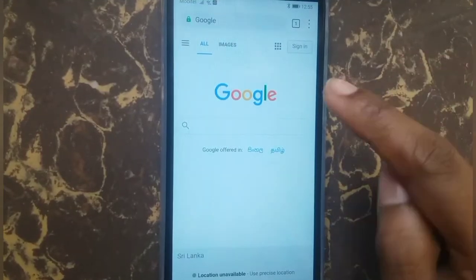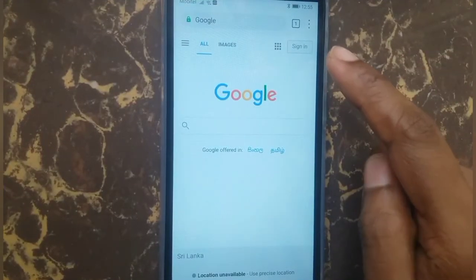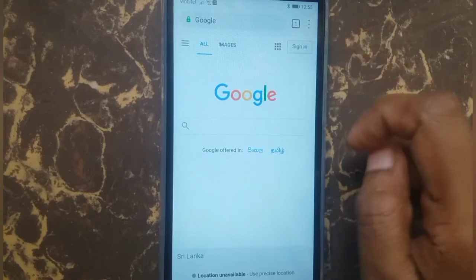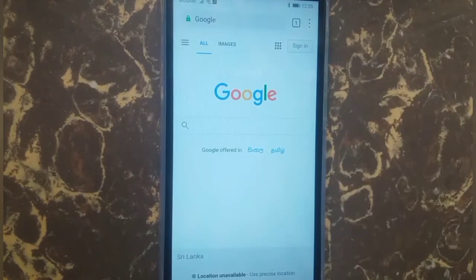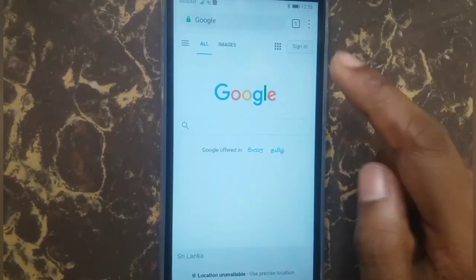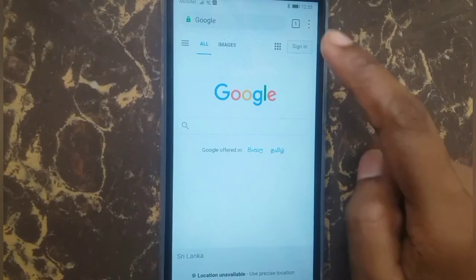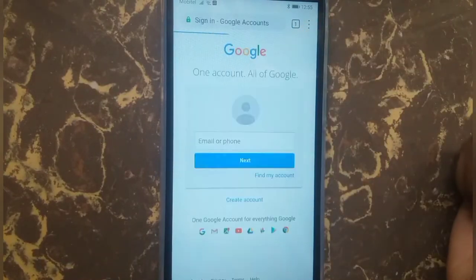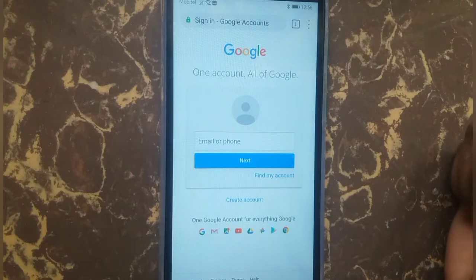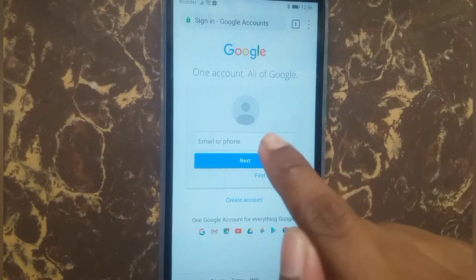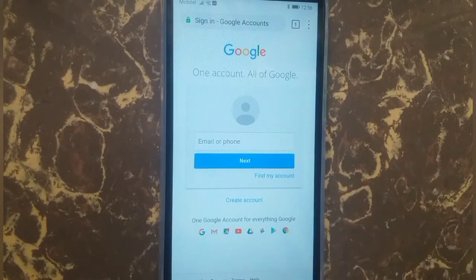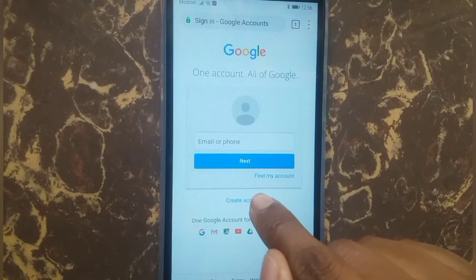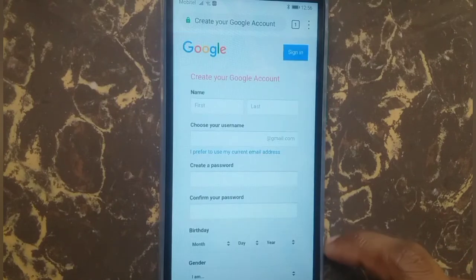Hi everyone, welcome back to my channel. Today I'm going to show you how to make a Google account. Open your web browser and touch the sign-in icon. You can see a screen like this, and below there is a create account button — press it.